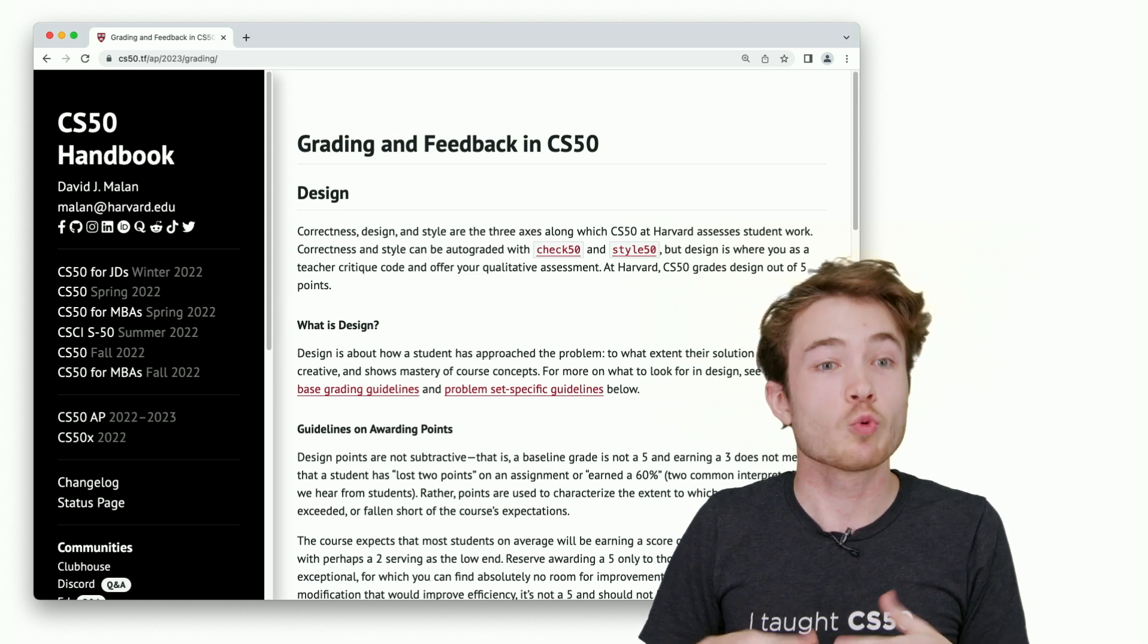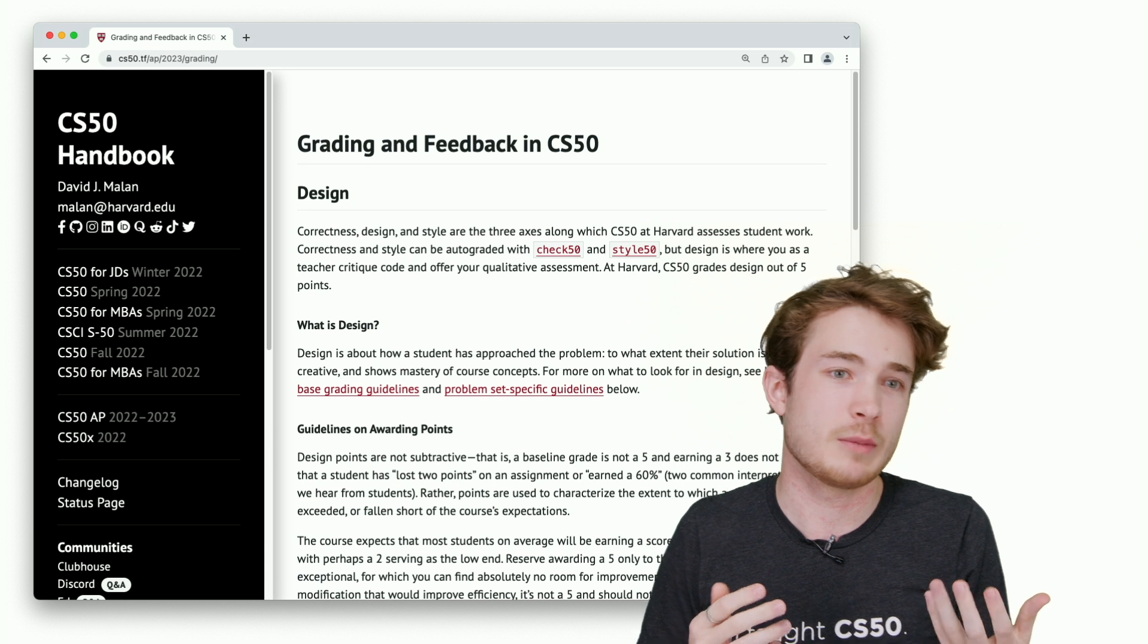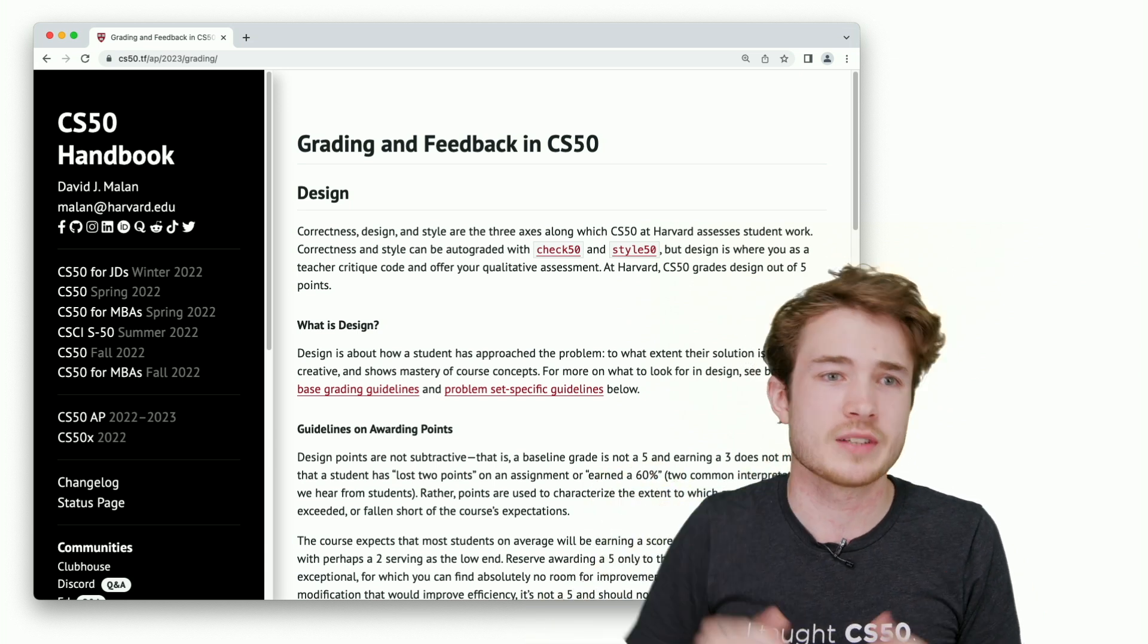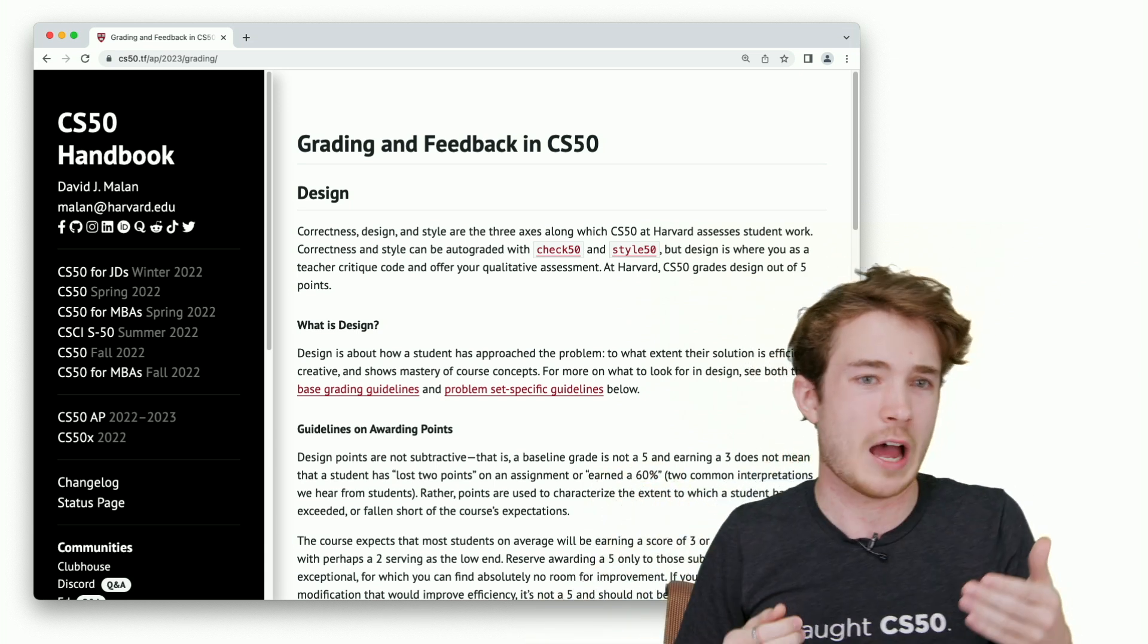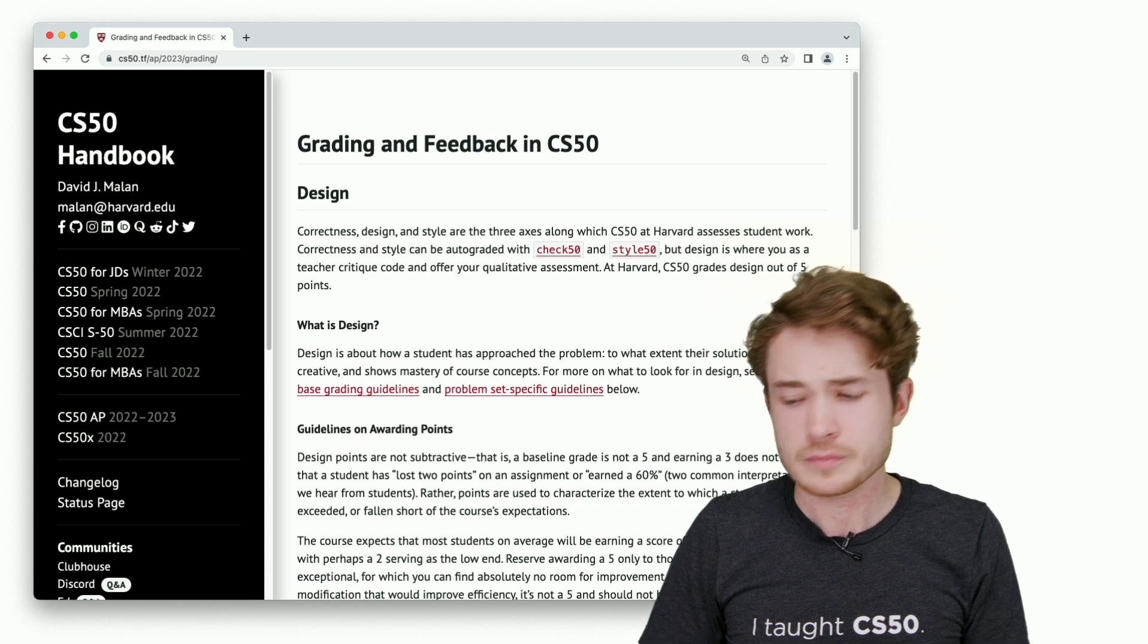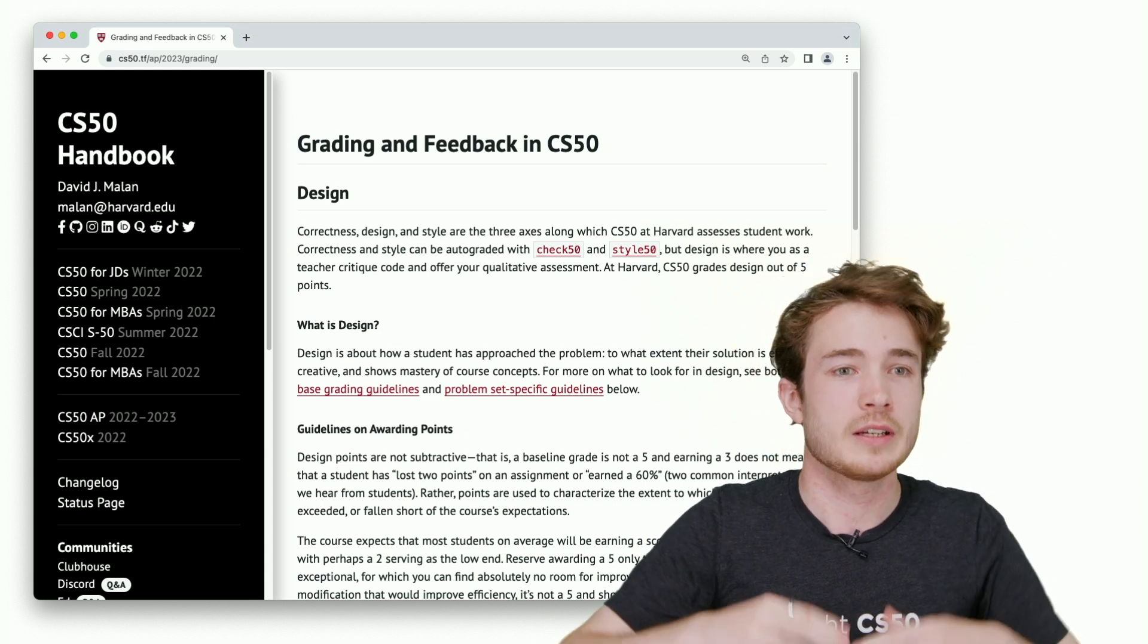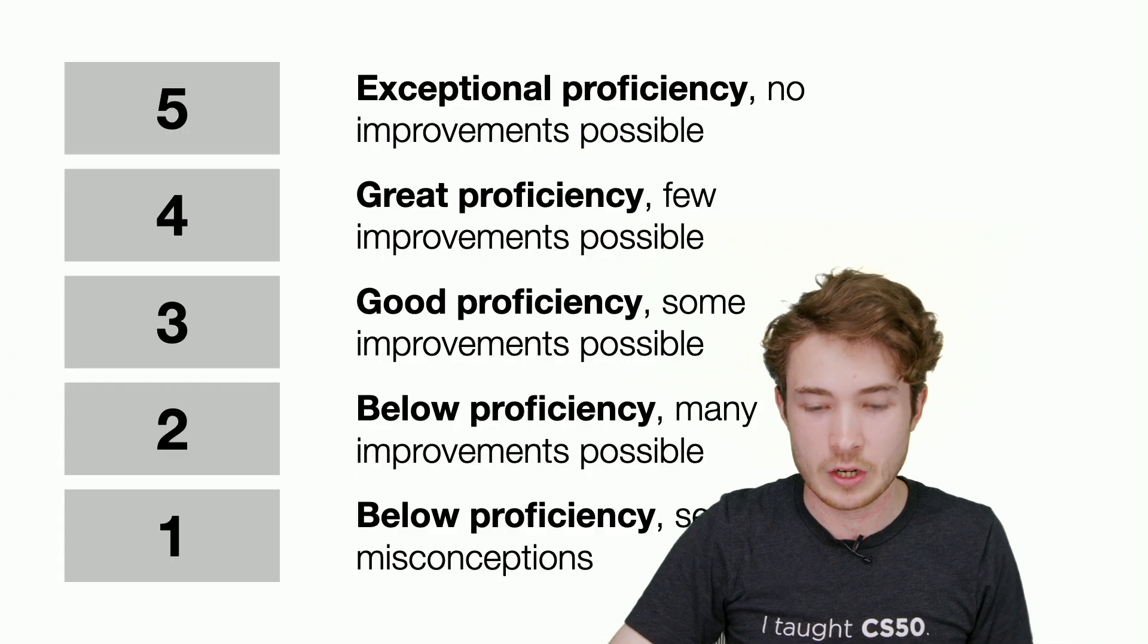Design is where we, as teachers, tend to give qualitative feedback. We maybe make a note on a student's code, we say, have you thought about doing it this way or that way. When we think about design, we think about it in terms of a five-point axis.